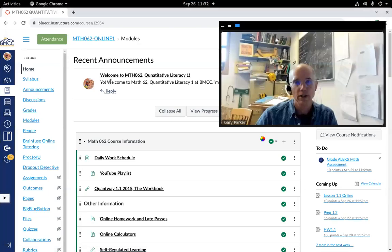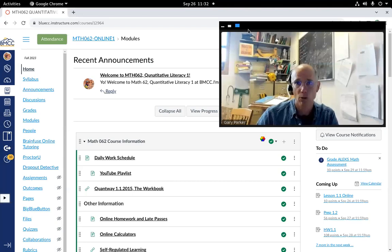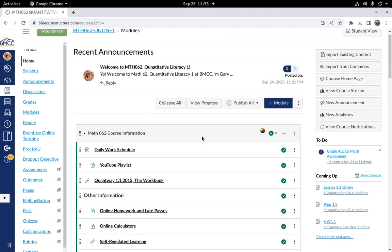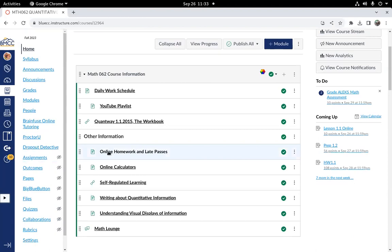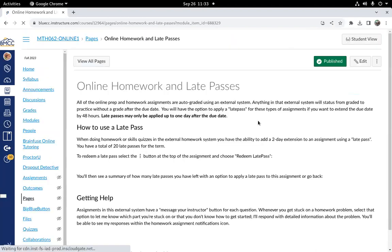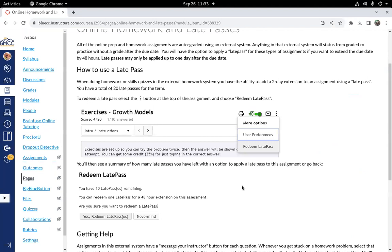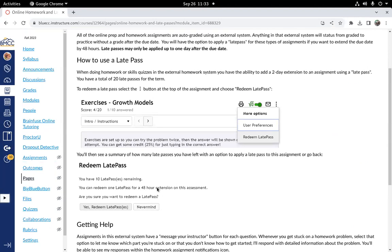All right, let's take a look at the idea of homework late passes with your online homework. I have a little informational page here about it and how to use a late pass with a couple screenshots. So I just want to demo this live.